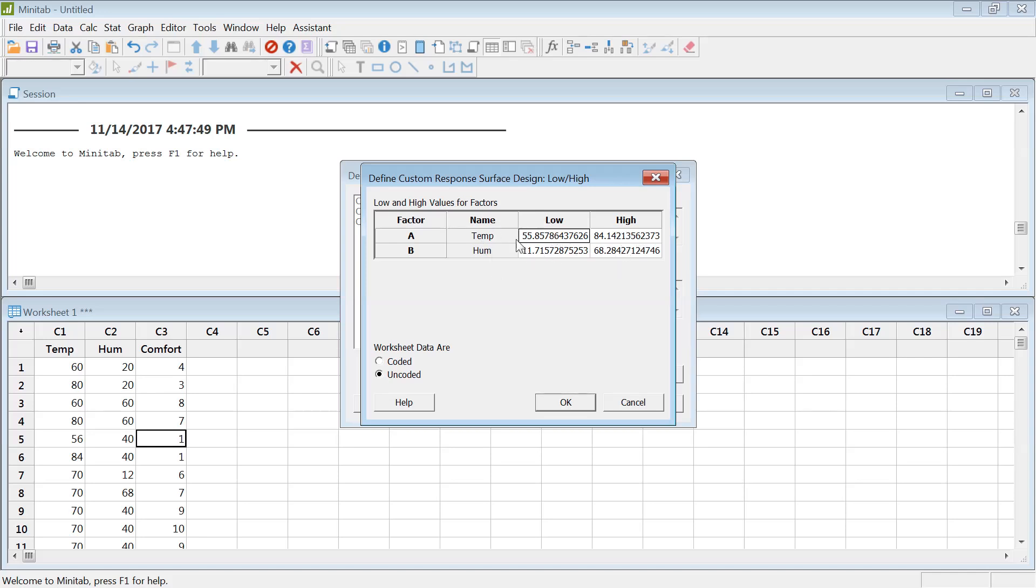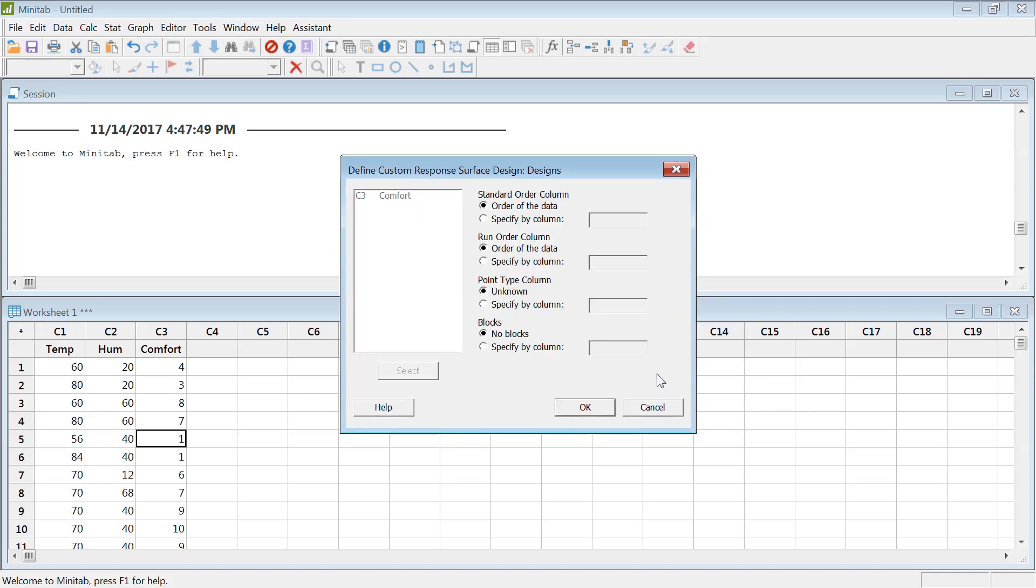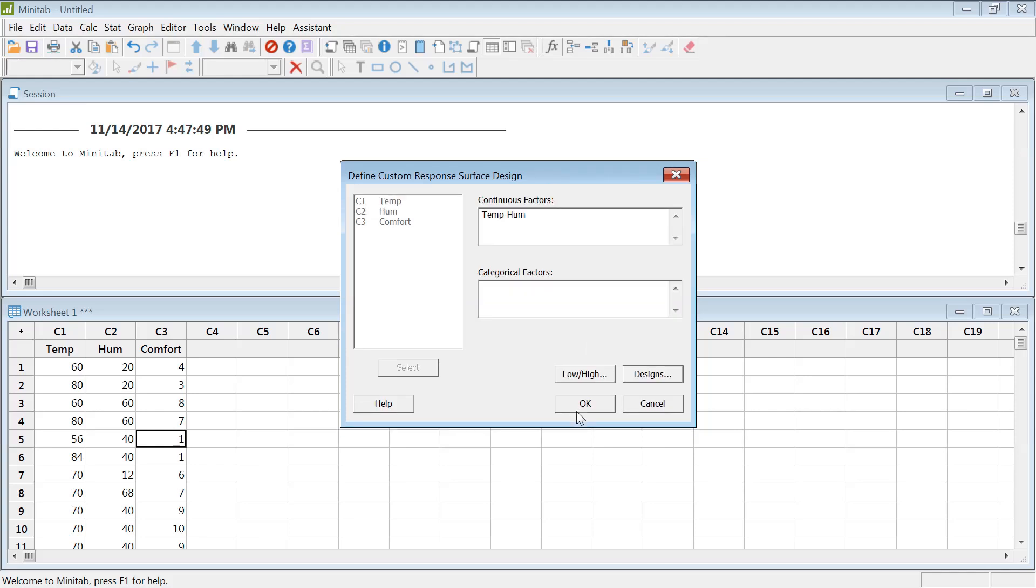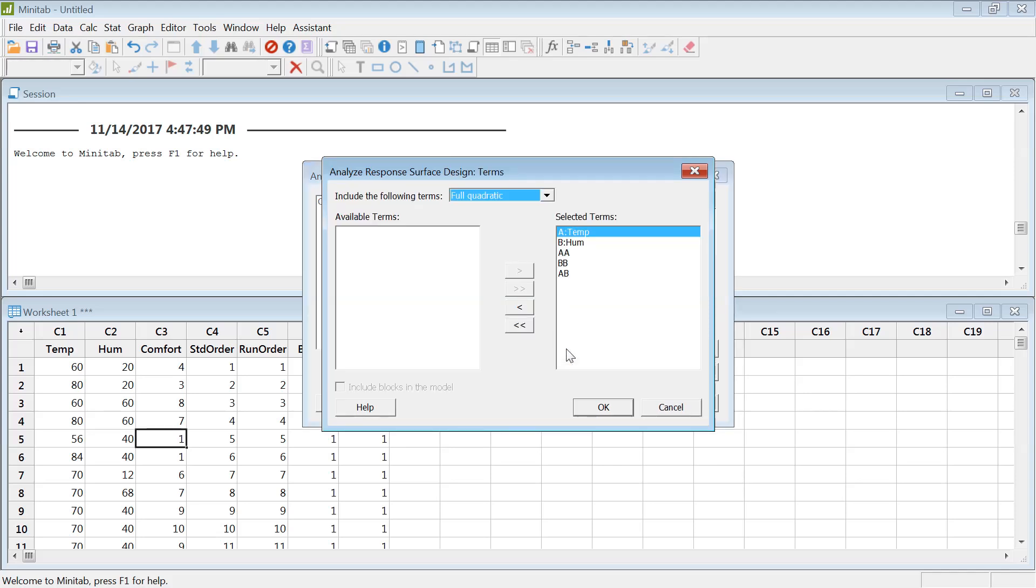The axial point added so this humidity level and temperature level went down from the low level and also went high too. So the lows and highs are a little bit different. Just hit okay. Design, you can just leave everything as it is. Hit okay. Now it's asking for the response. Comfort was the response variable.